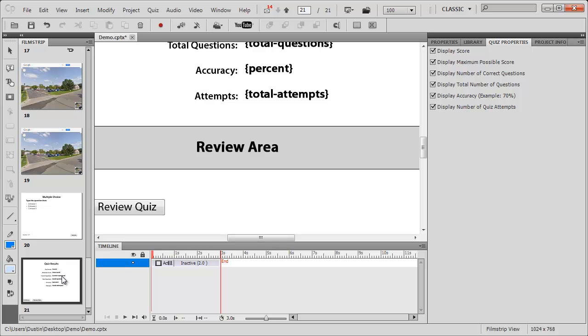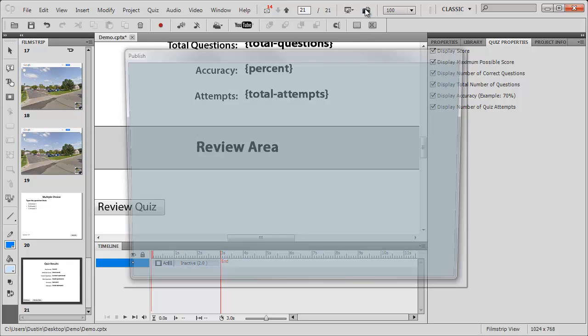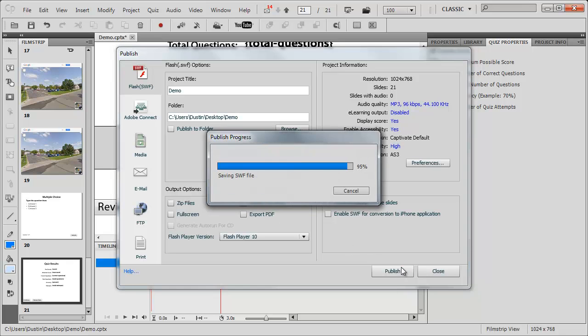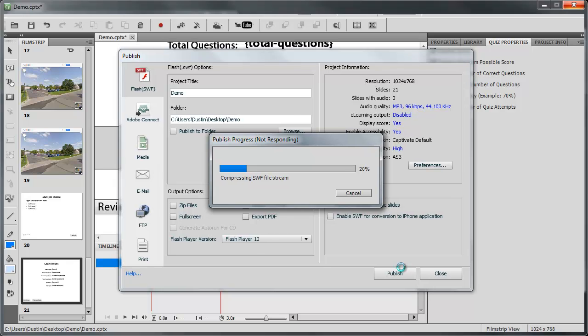Now that I'm done with my Captivate project, I'm going to publish it out. I'm going to publish just an SWF file to a folder on my desktop. I'm not going to publish an HTML file because I really don't need it - I just want the flash file. I'll hit publish. It should just take a second here to publish out. It's not a very big file.